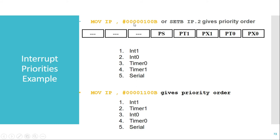In the example: MOV IP, #00000100B — this data is transferred to the IP register. The bit value 00000100 means the PX1 bit (related to external interrupt 1) is set to 1 while others are 0. This means external interrupt 1 has the highest priority. After that, the default priority is followed: external interrupt 0, then timer 0, timer 1, and serial.